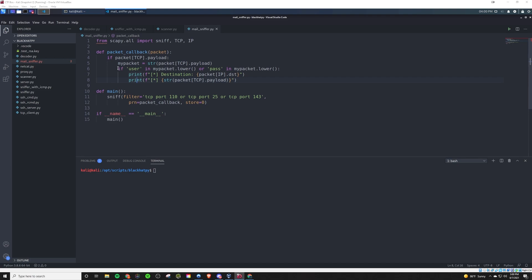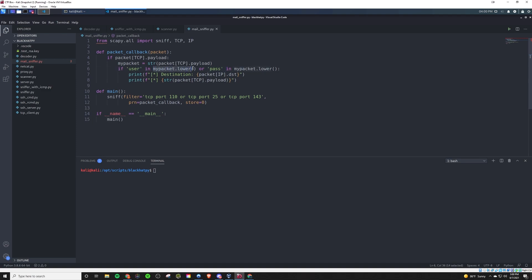And then from there, if the data in that packet contains the string user, or if it contains the string pass after we lowercase it. Because maybe the U in user is capitalized, or the P in pass might be capitalized, or maybe it's all caps. So we're going to make sure we get it in a unified format by calling the built-in Python lower method here, which we'll put in lowercase, and then we'll check against it for these strings respectively here.